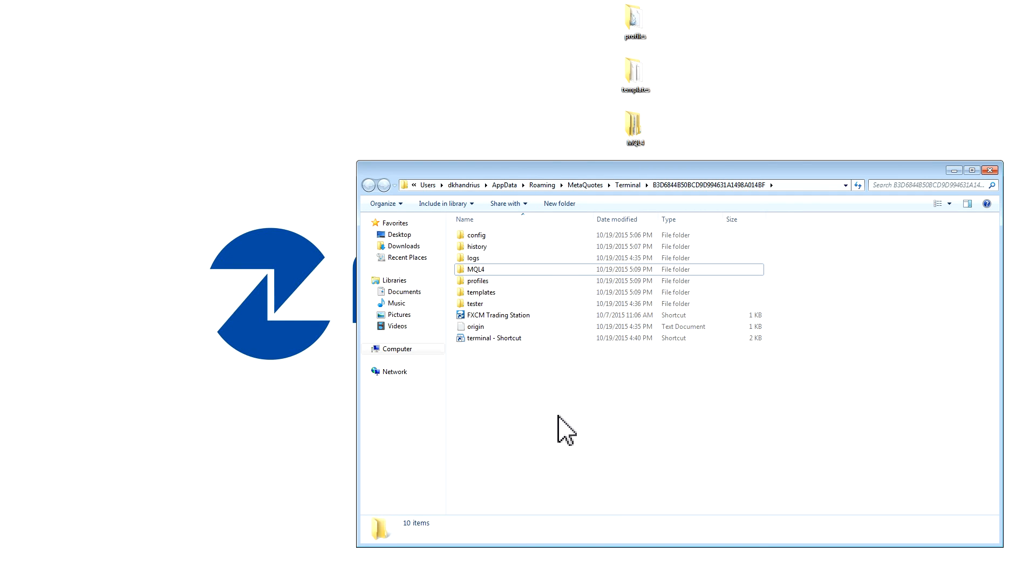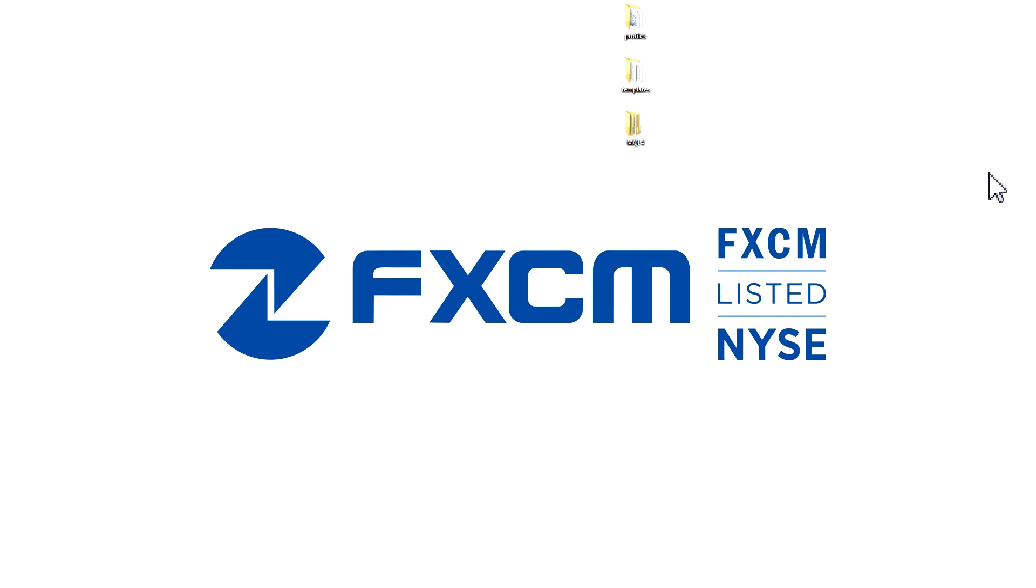The folder should now be pasted back into the data folder. You may now reopen your MT4 to see the folders and the files that you have backed up.